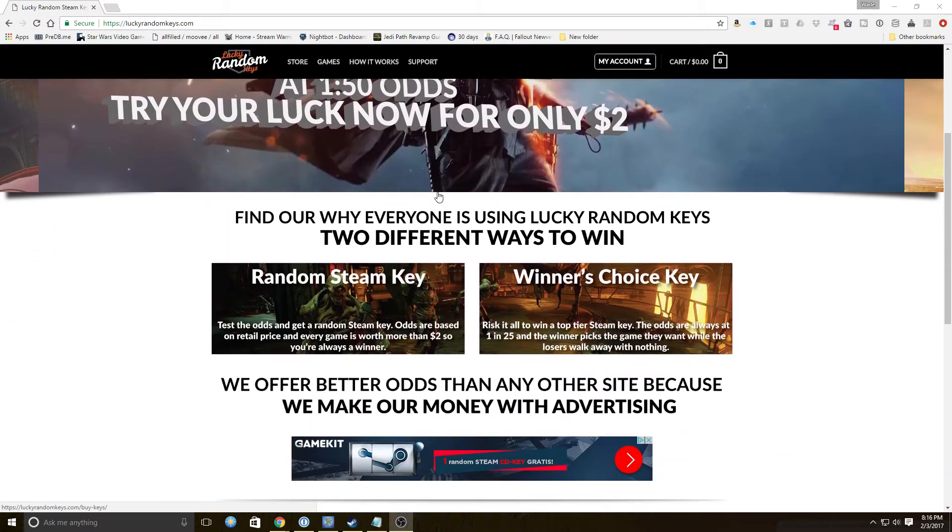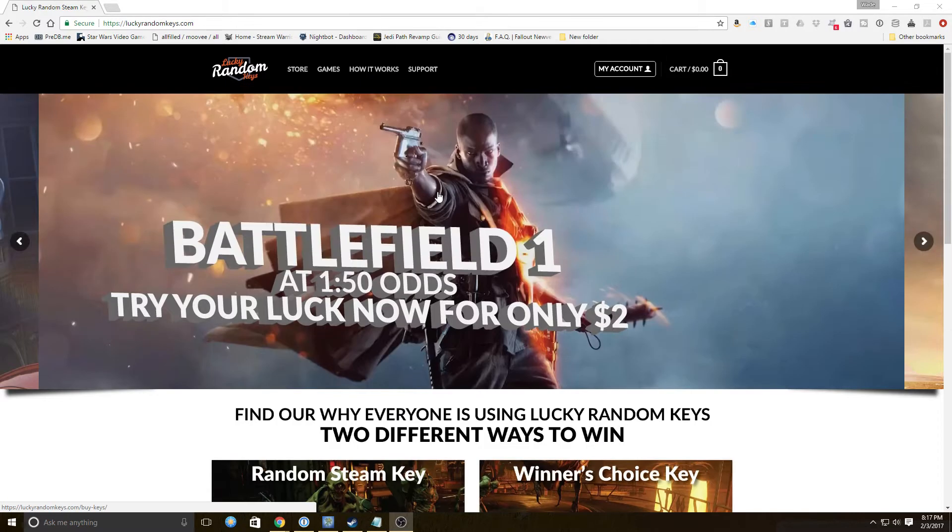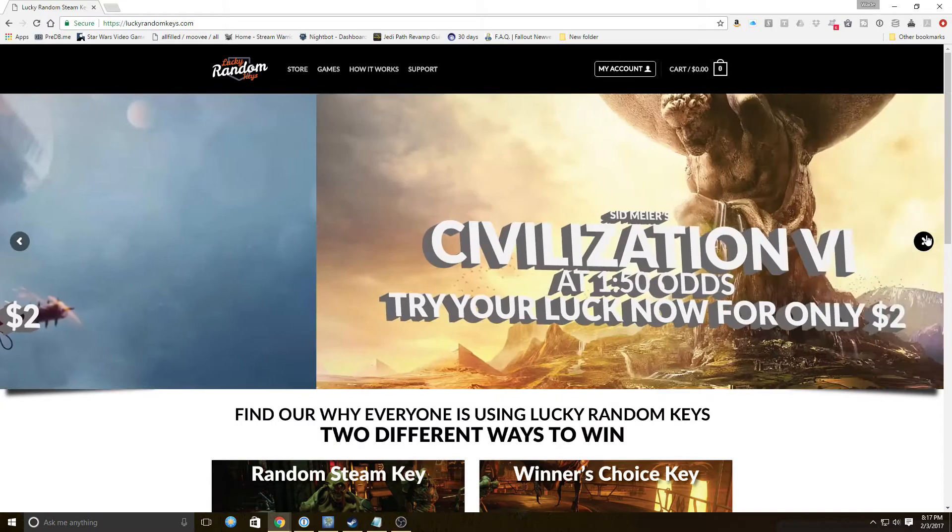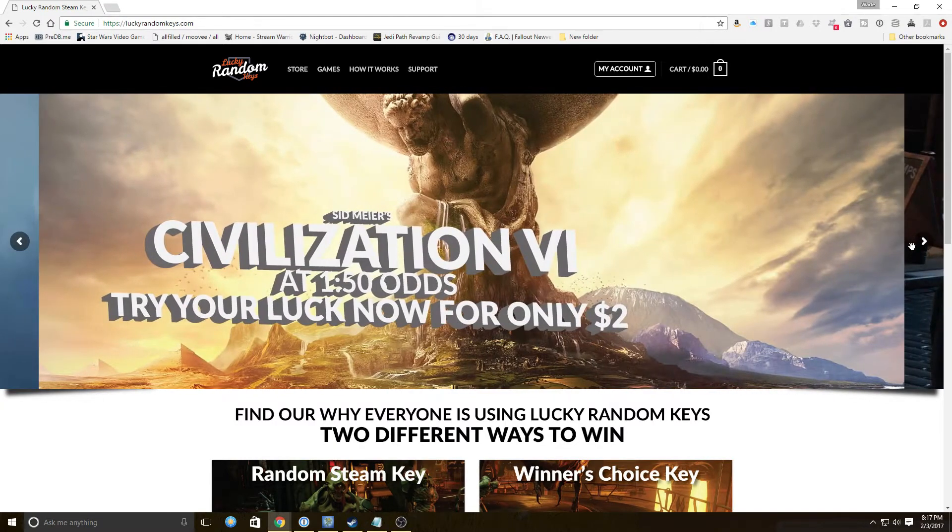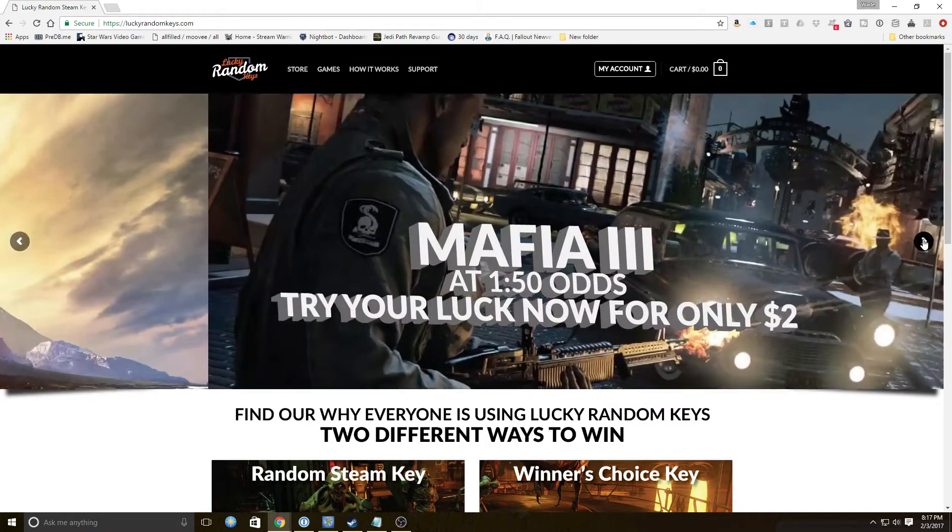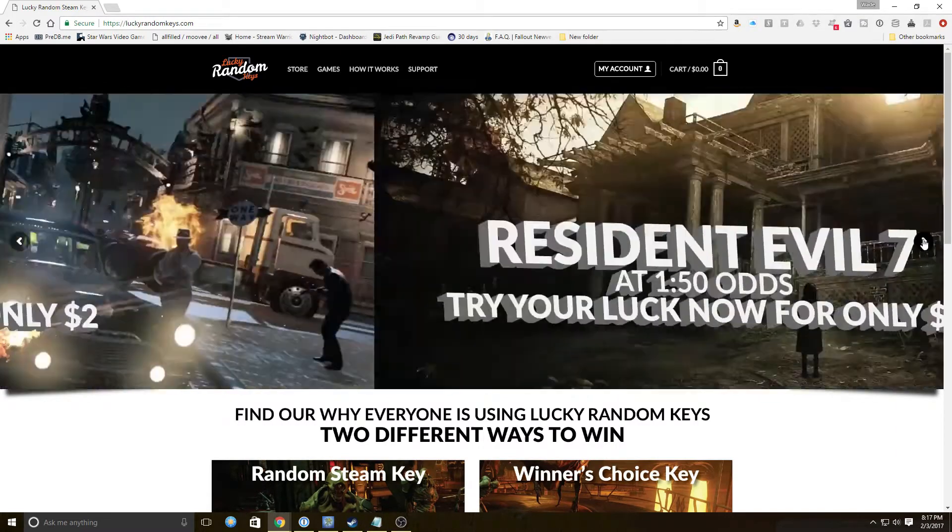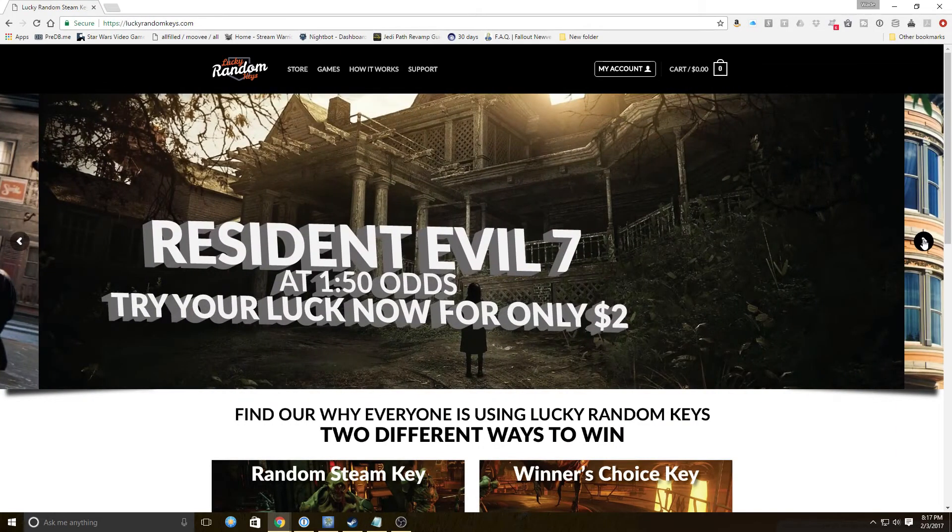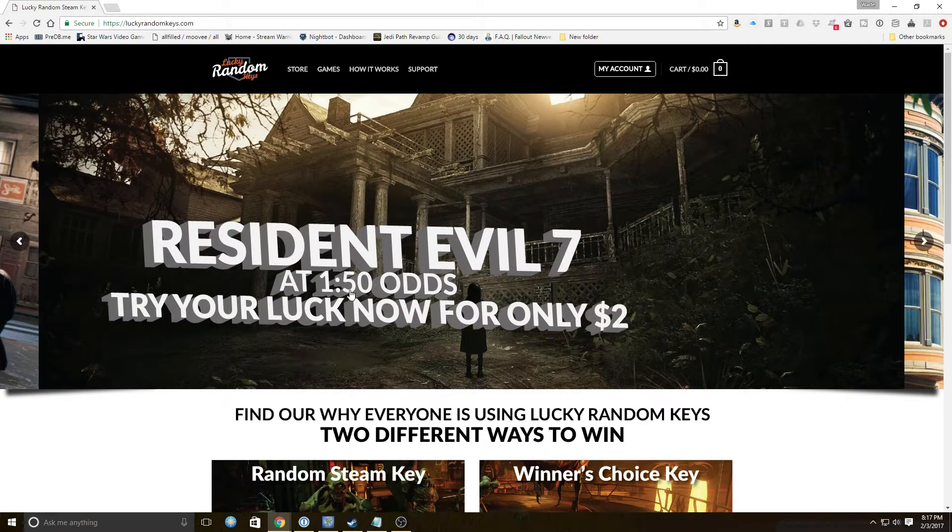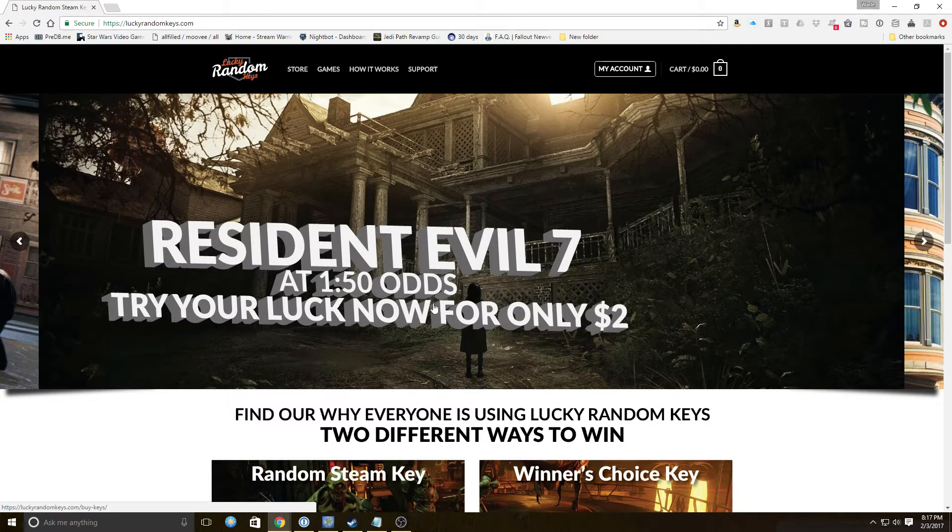Basically it seems like a contest more than a key purchase, but that's okay we're gonna give it a shot. They actually have a fairly different setup on how things work. You have one in 50 odds to get games like Battlefield 1, Civilization 6, Mafia 3, or Resident Evil 7. They have some pretty current games but your odds are 1 in 50.